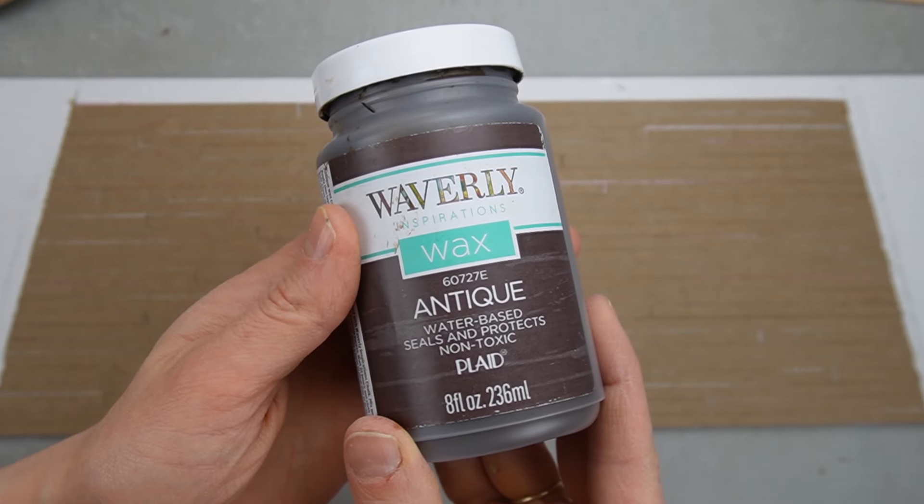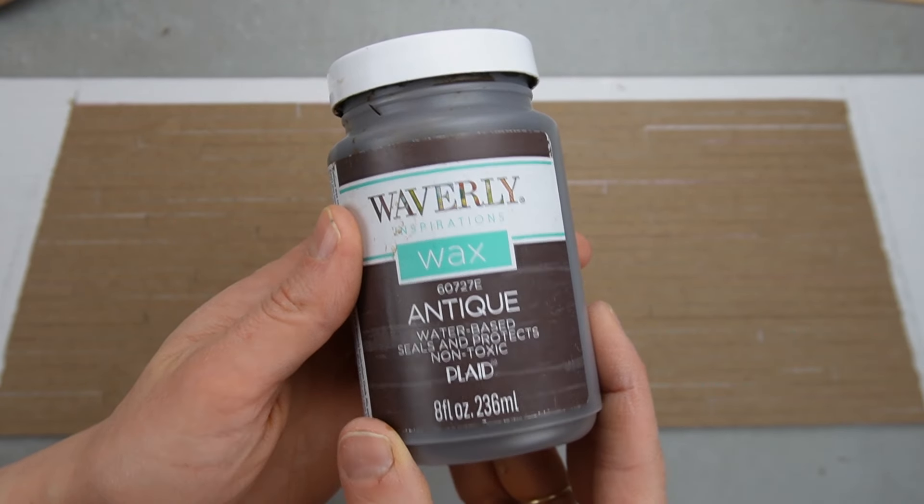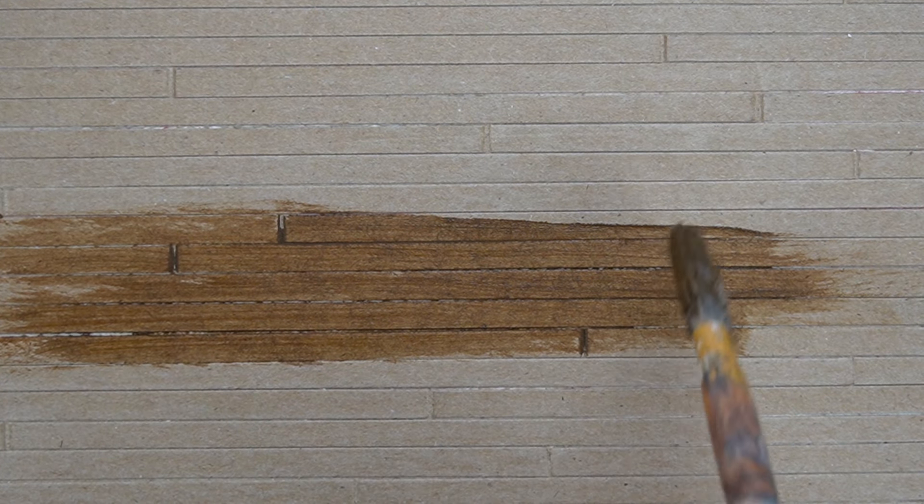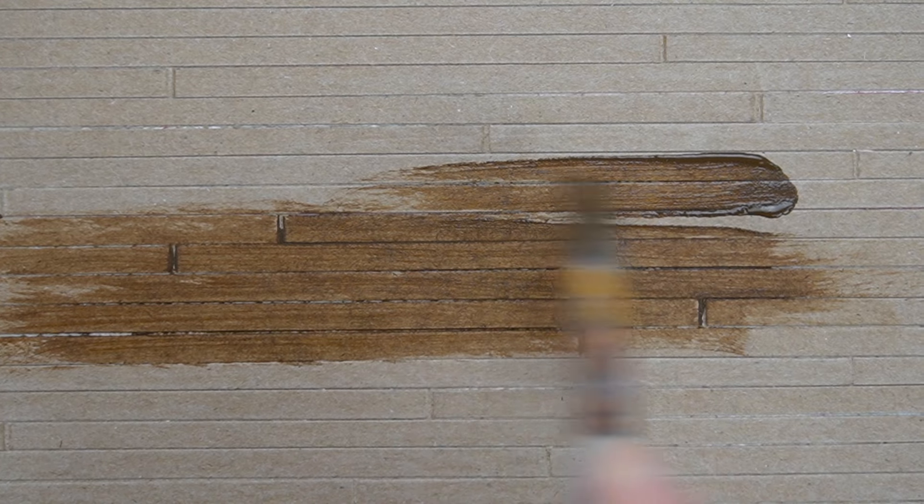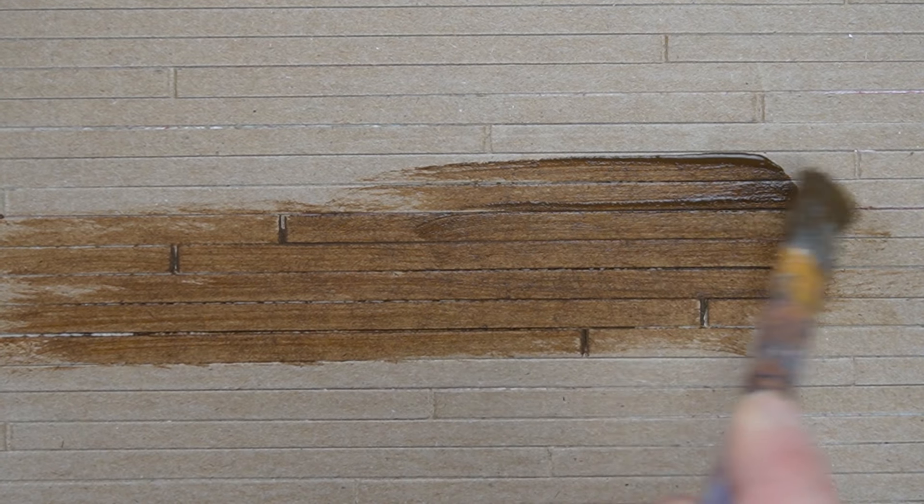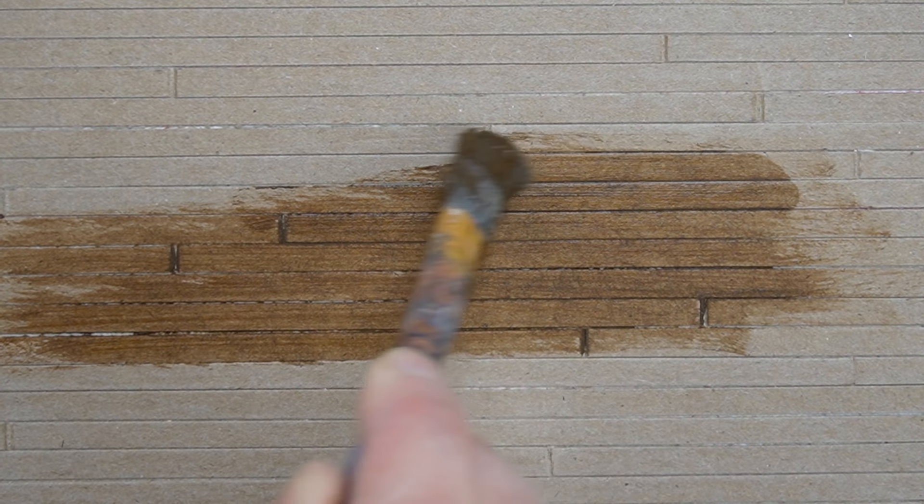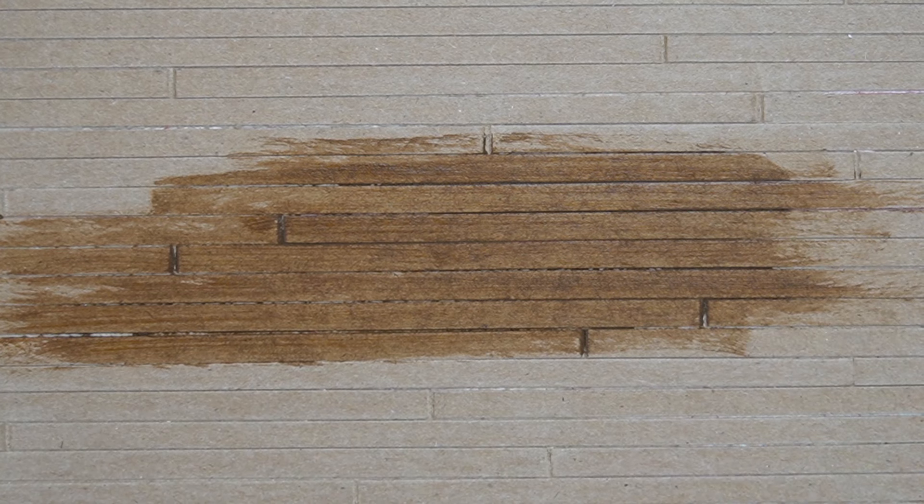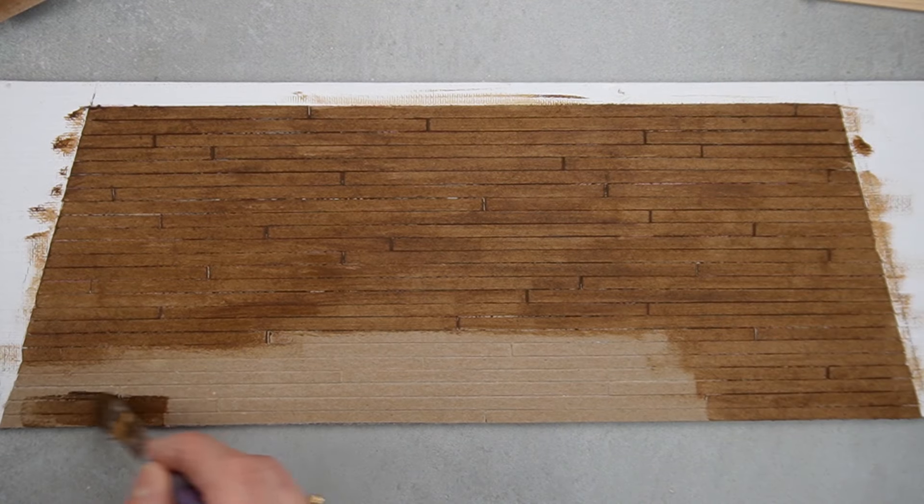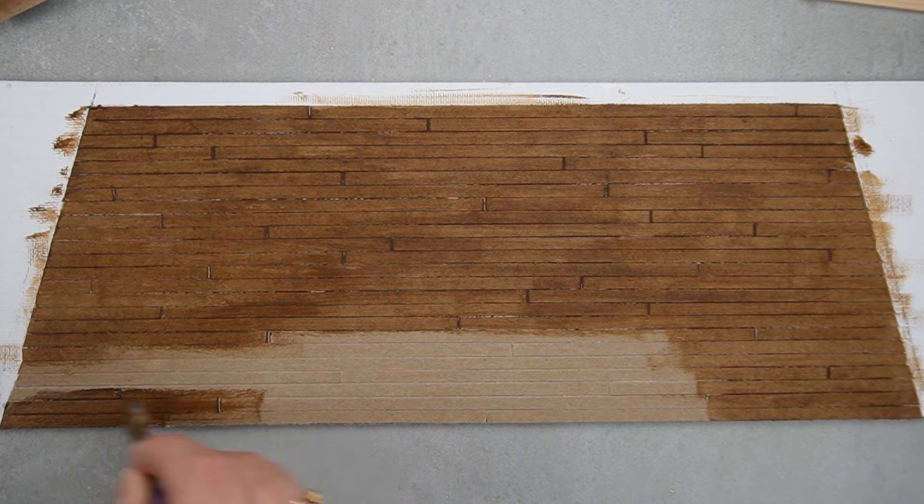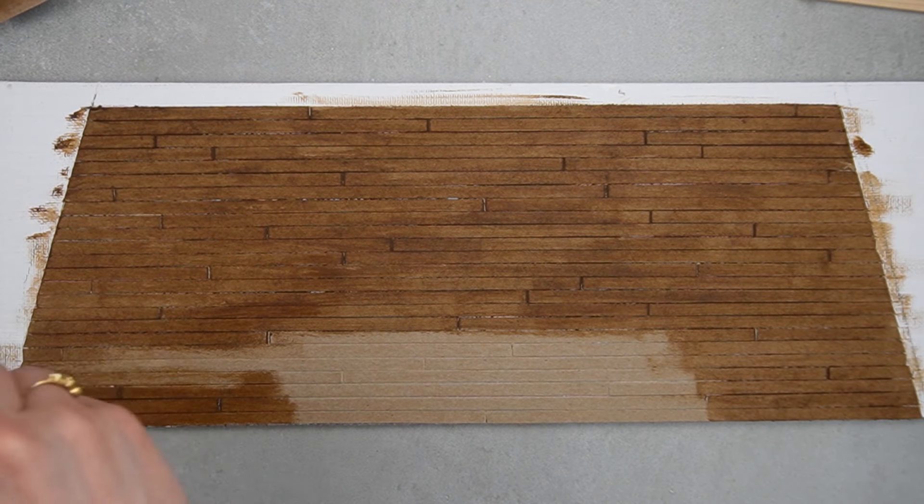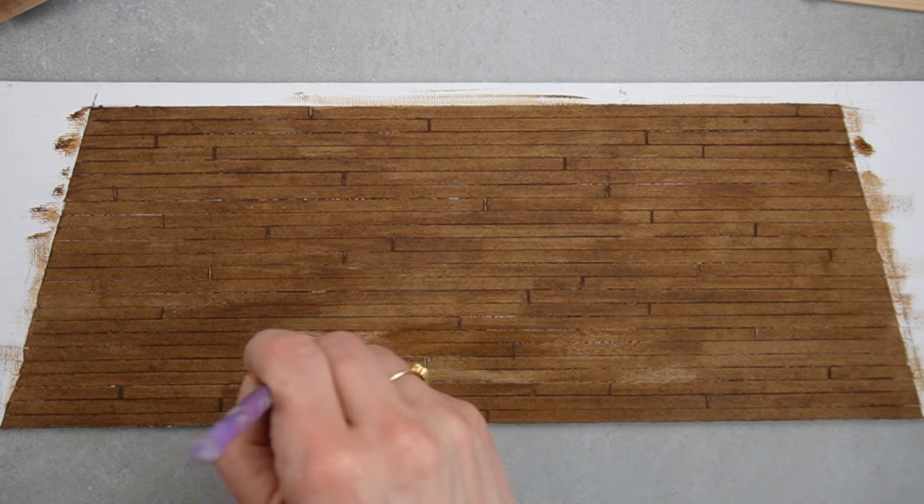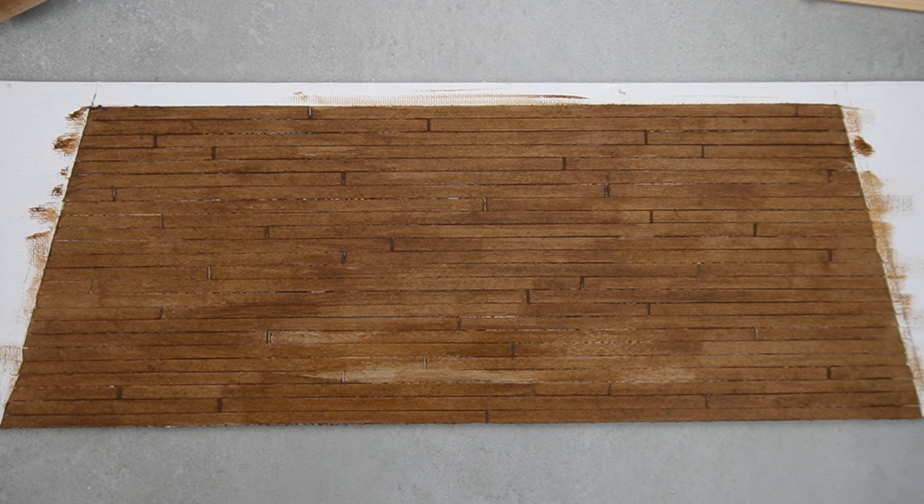I'm using Waverly Antique Wax to stain the floor, but you can also use watered-down brown paint or wood stain. I'm still learning how to use this product properly and I should have wiped away the excess as I went, but the outcome is still really good in the end.